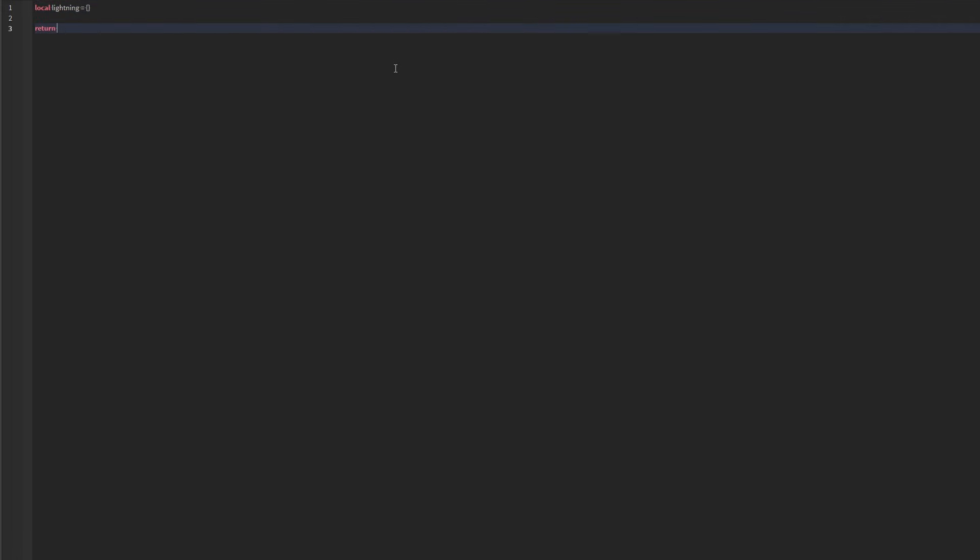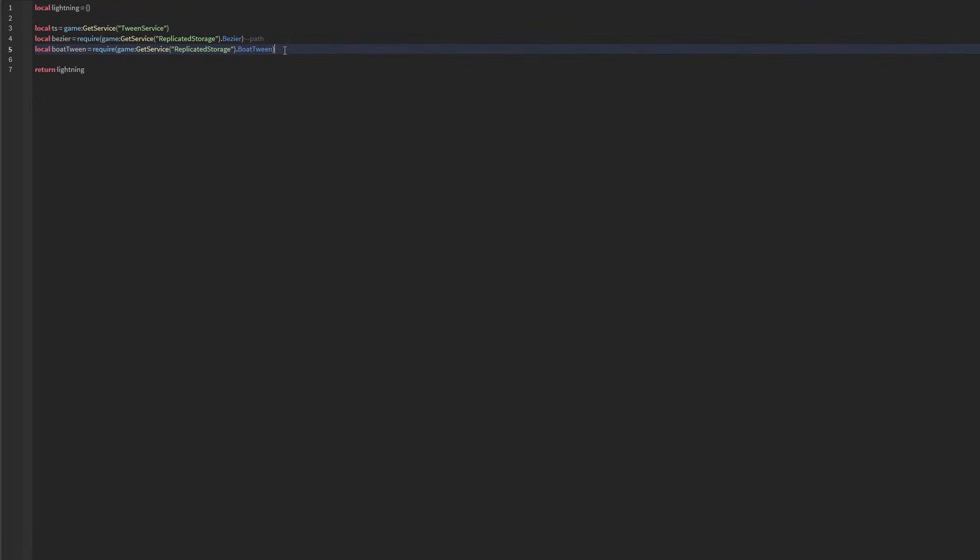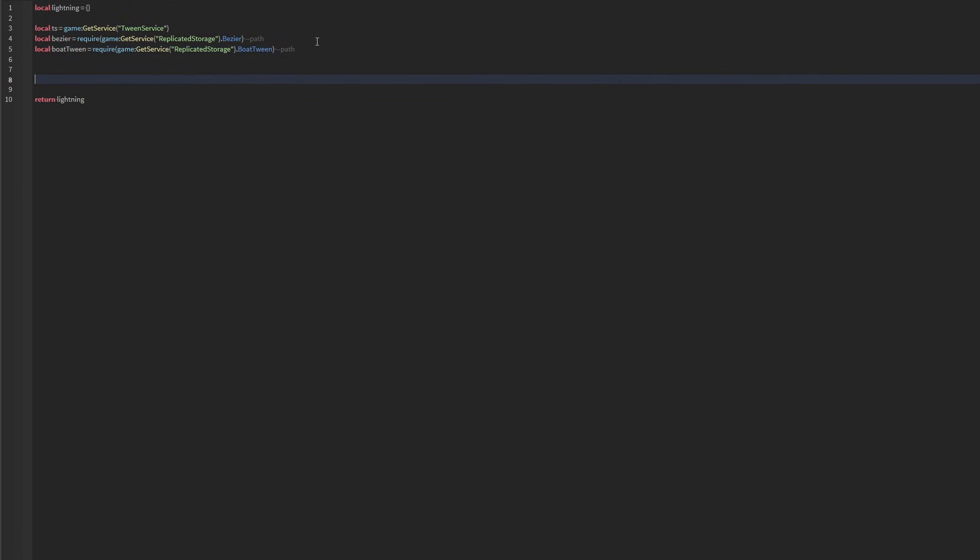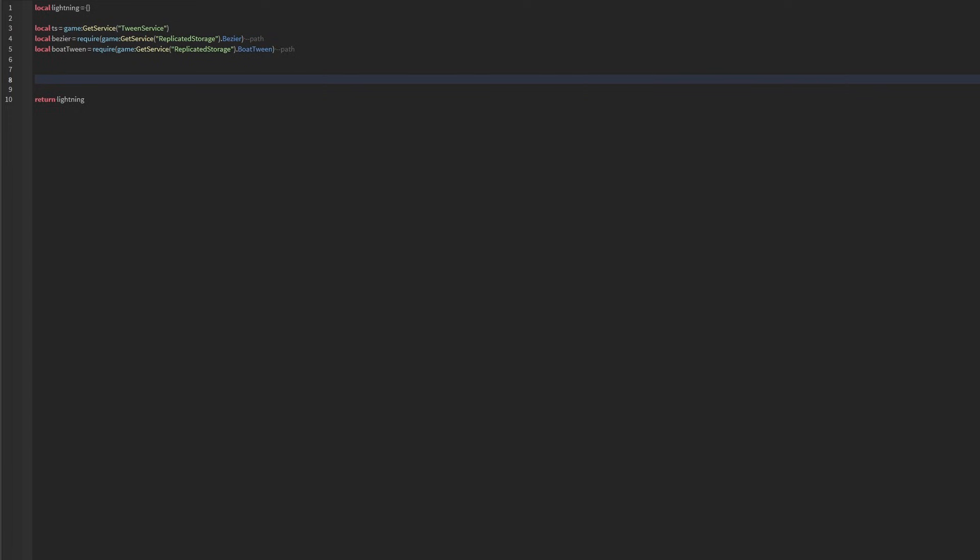And then we can do return lightning. We're going to define a few services, just these ones here, and the path for these is determined on where you put the modules. The rest should be the same. And then we're also going to create a type, just called lightning data.